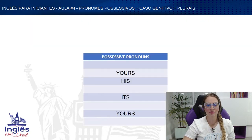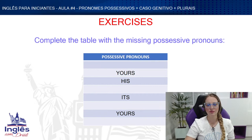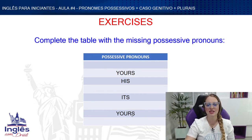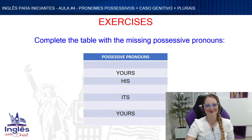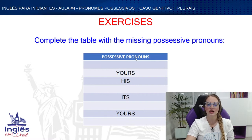We talked about the plurals — now let's move to the exercises! First exercise: I have a table with possessive pronouns and I need you to fill in the blanks with the missing ones.